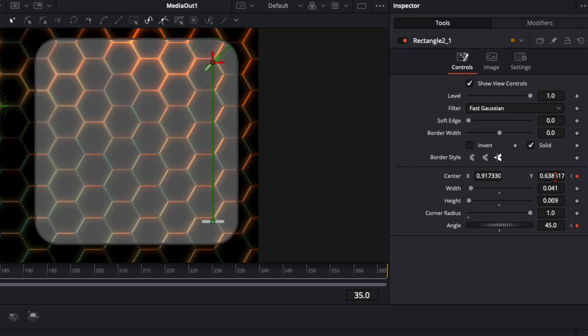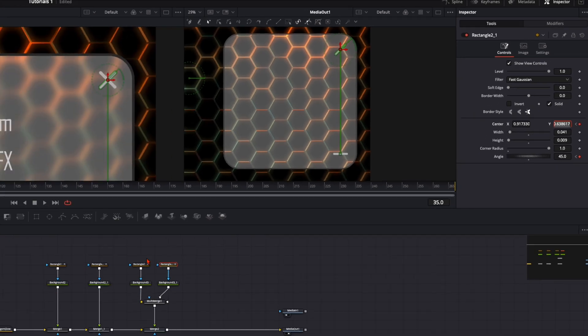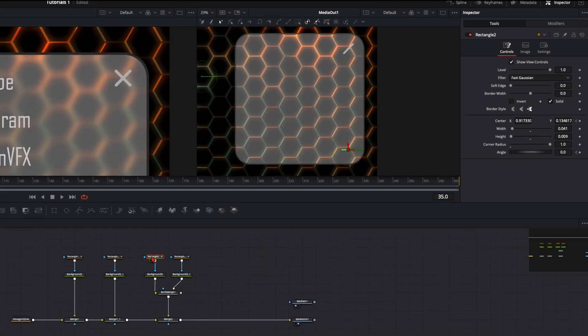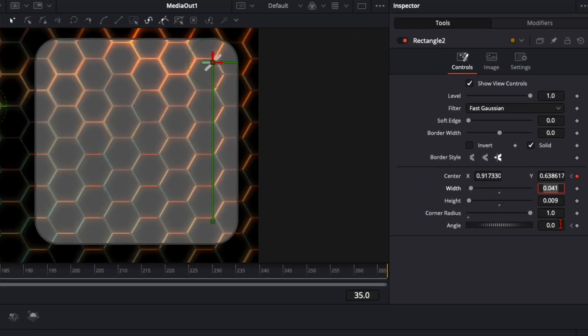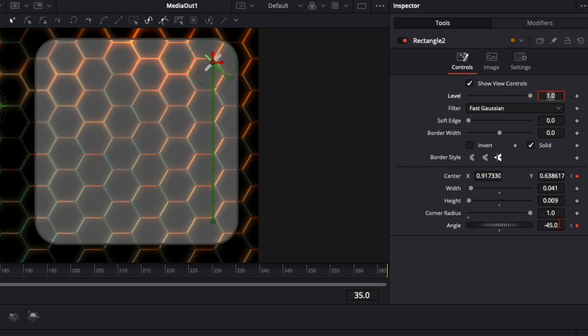Now you can copy the y value over to the first rectangle mask. Copy it over and press enter so it's already up there. Then on angle minus 45, so we have that cross. In this 10 frames they're gonna flip up like that.